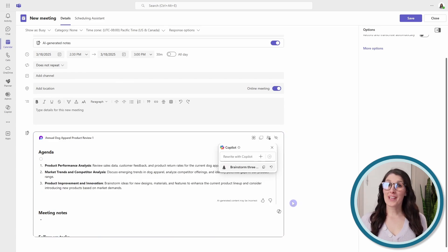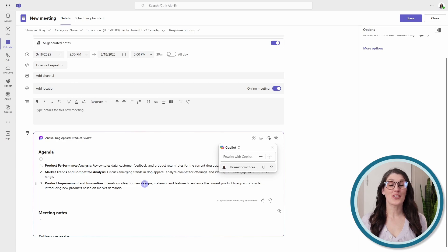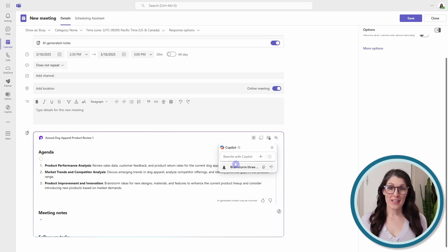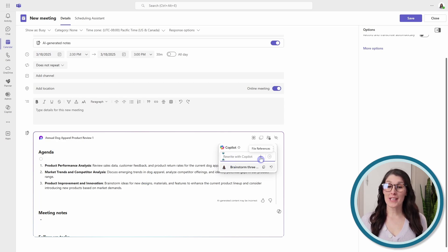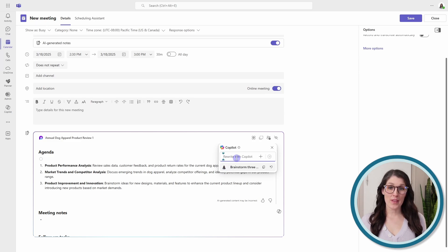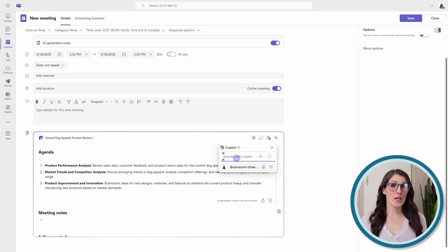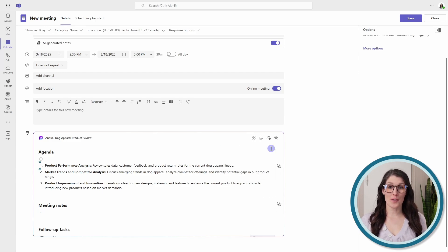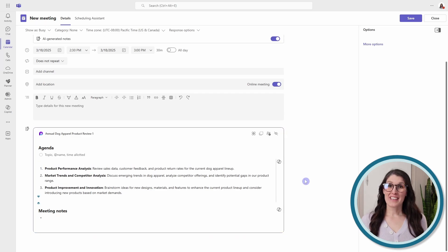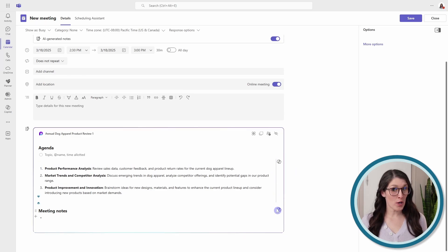So here we can see our agenda has been generated by Copilot. Now, you could rewrite this with Copilot and ask it to fine tune some things, but if you are happy, then you can simply close. Now, if you want to remove this Copilot bar, then we can select all of the text.